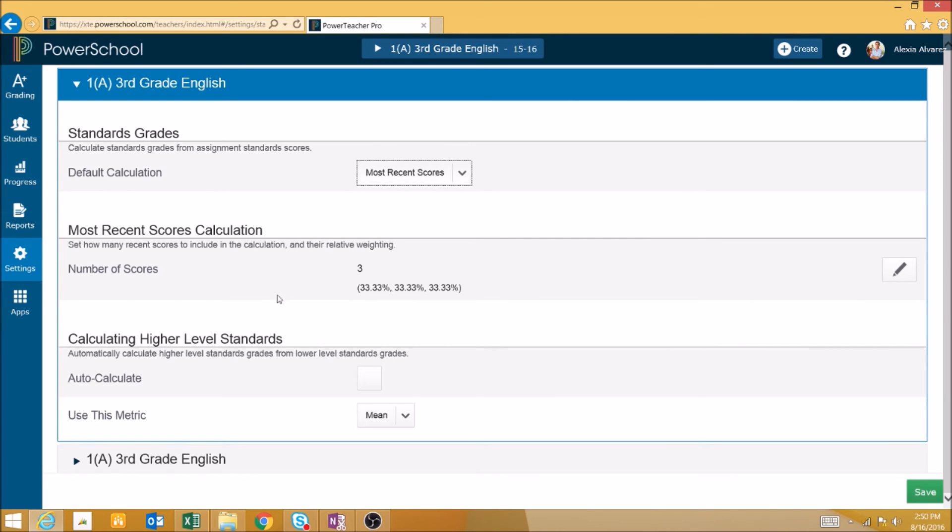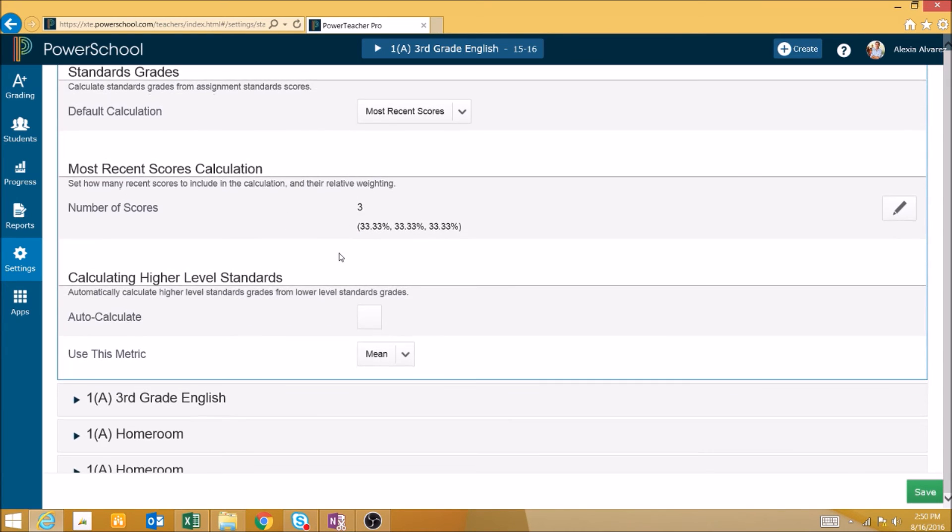We can also change how far back the standards scores go in calculating them. And we can calculate higher level standards automatically by using this checkbox and selecting the metric.